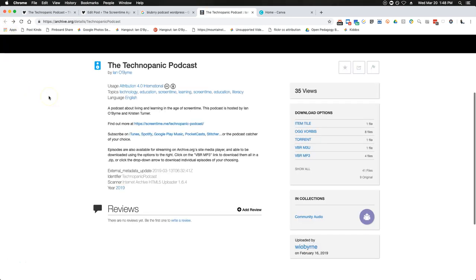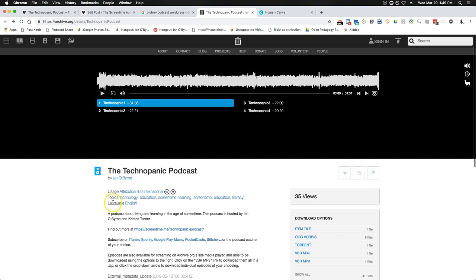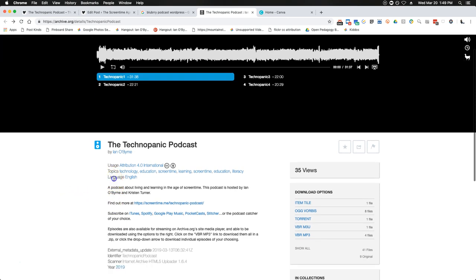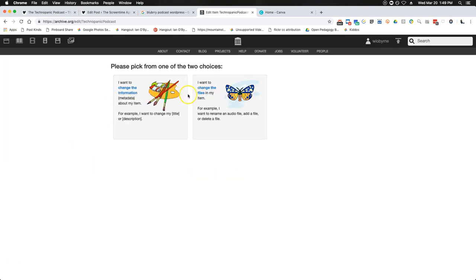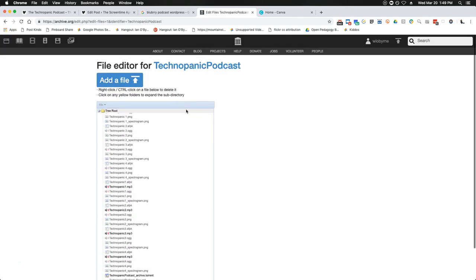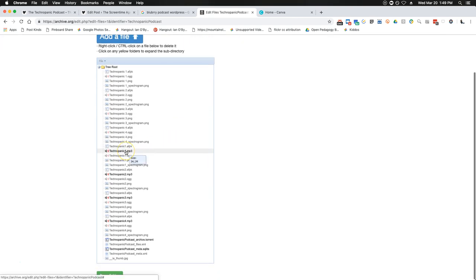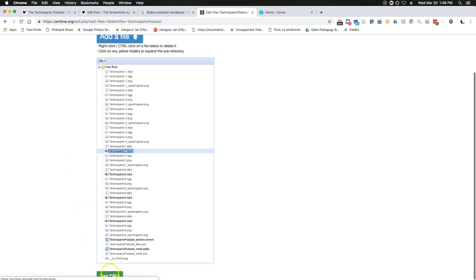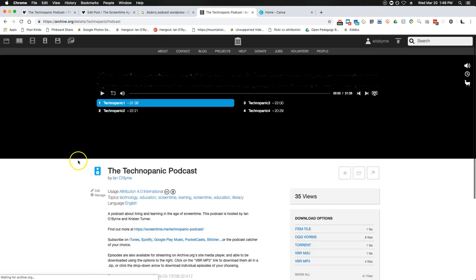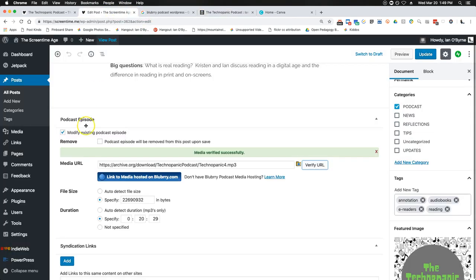If you uploaded things and need to clean them up, you go into the Internet Archive and edit. You can go in and rename the files — basically eliminate all dots, dashes, everything else — and then let it sync, which will change those file names in the Internet Archive.